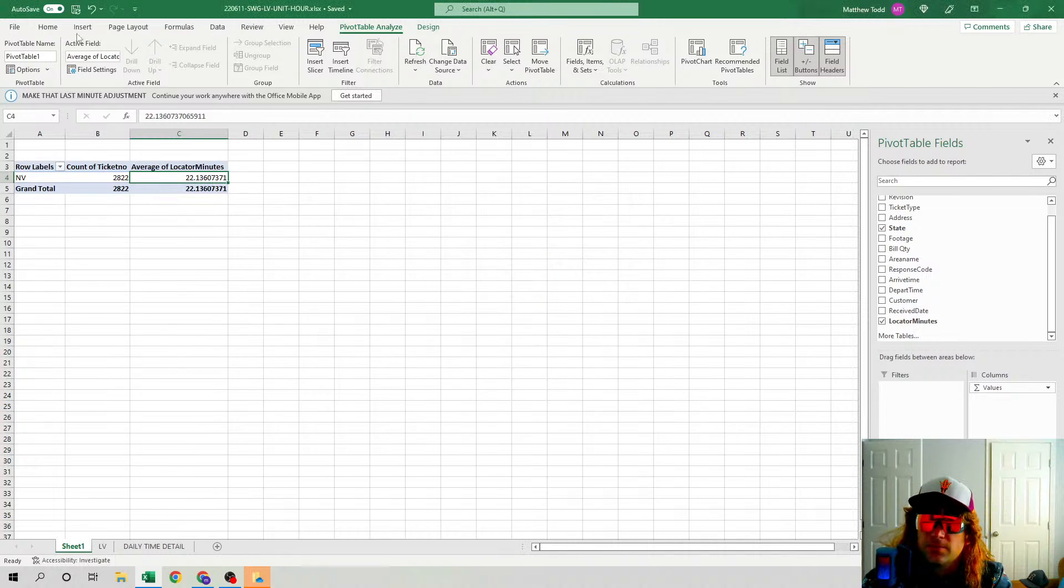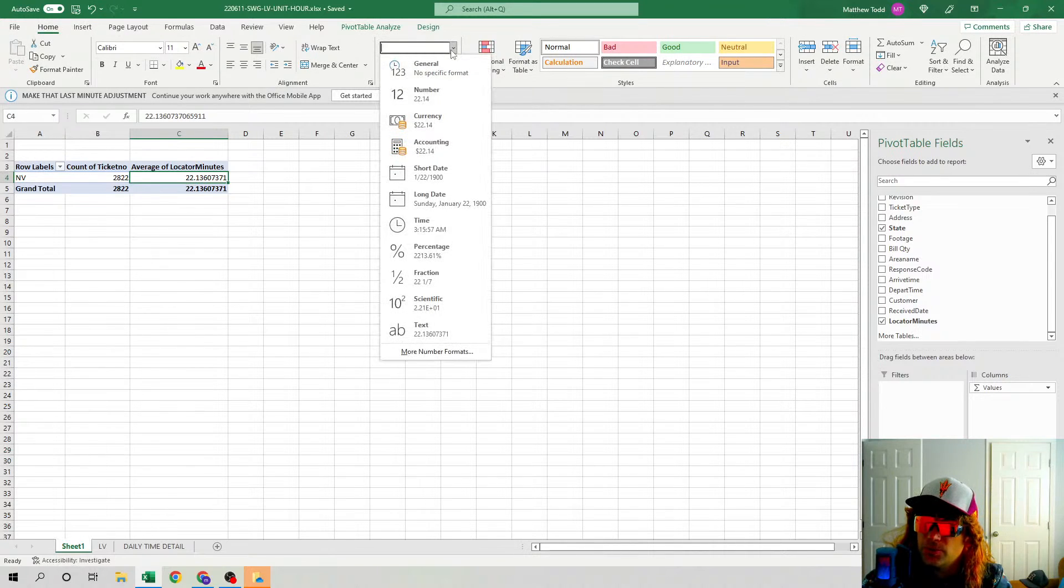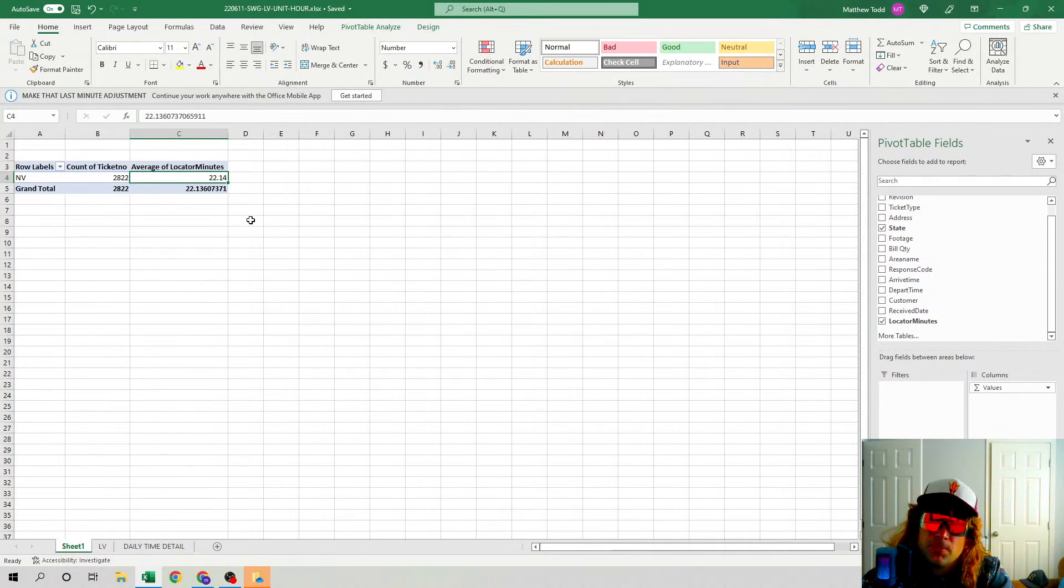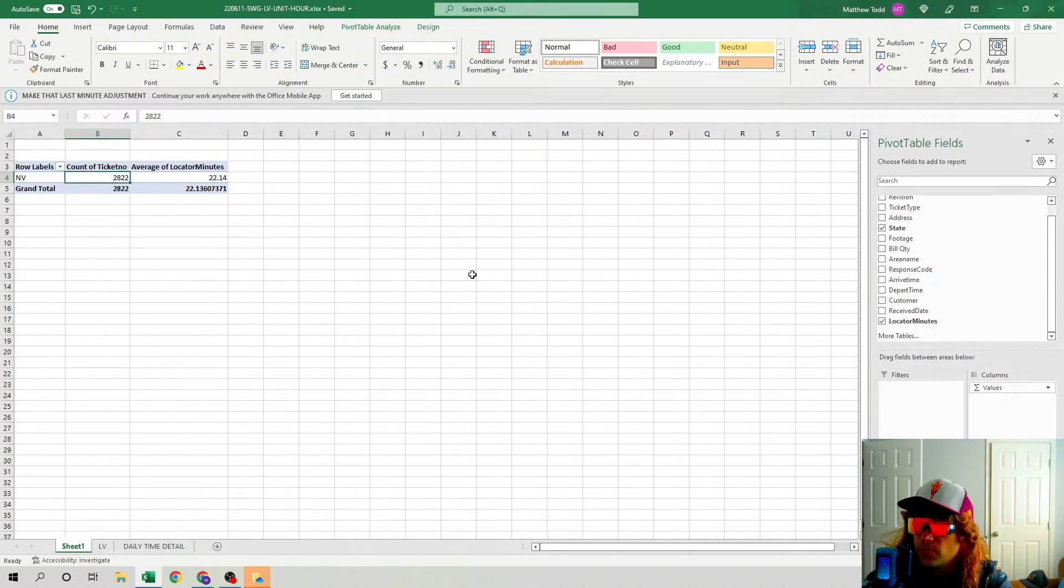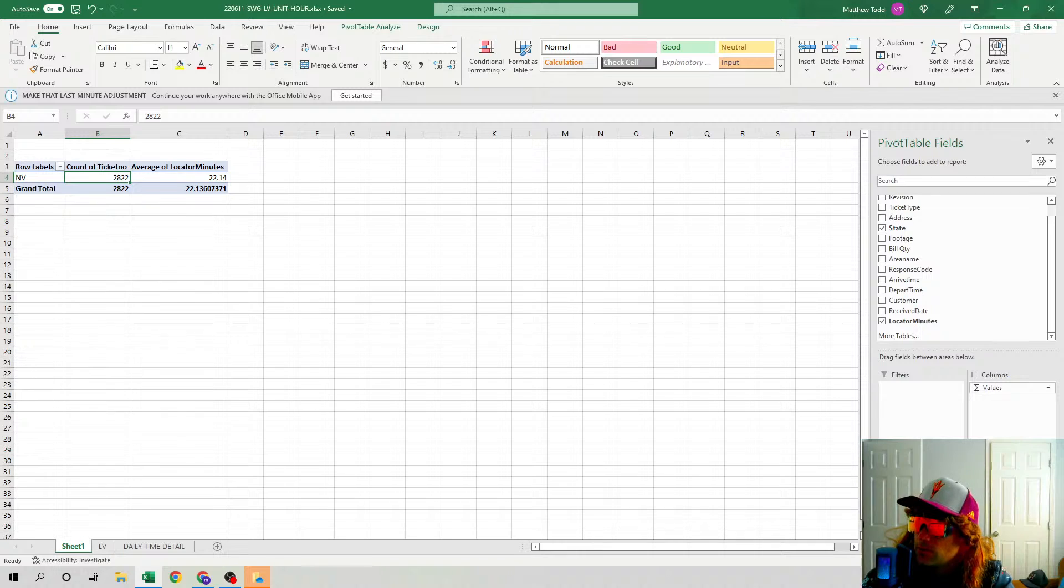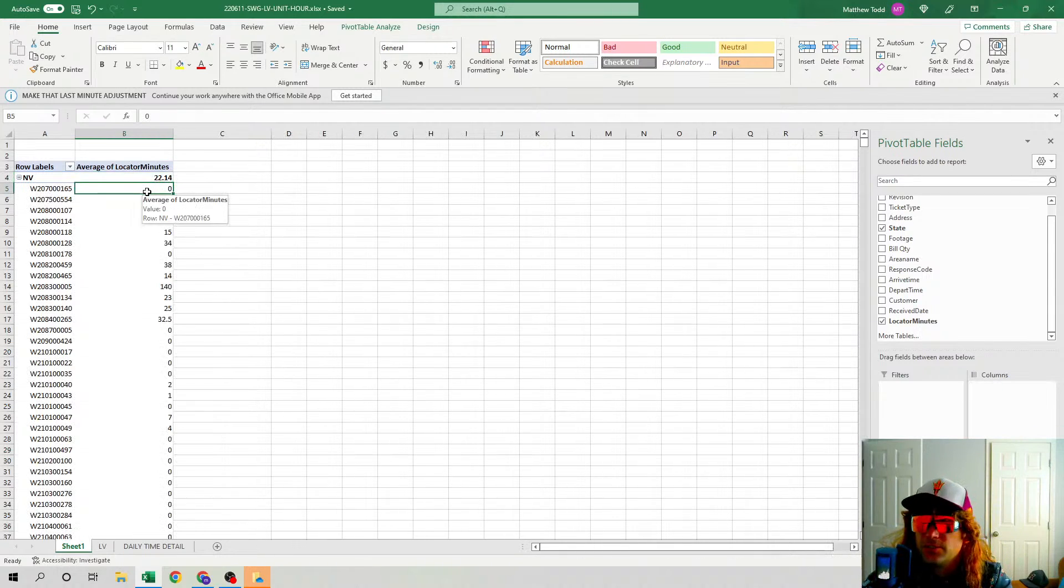OK, we've got 2,800. So if we go here and let's get by tickets here, each of these tickets you see: some are zeros, some are up high, some are low, that kind of stuff. Another quick little pivot table trick: